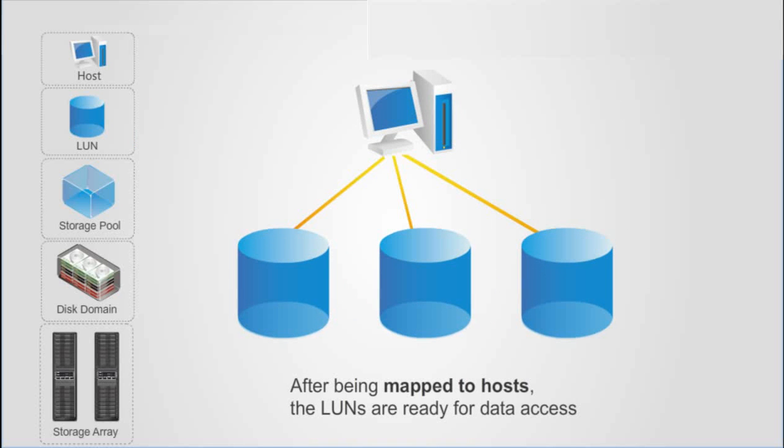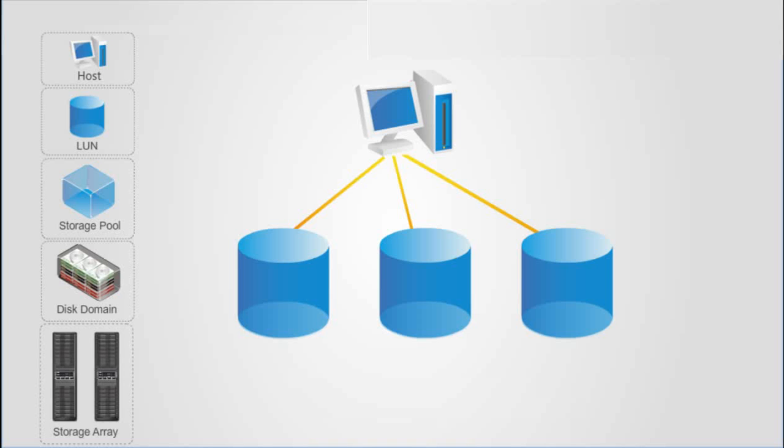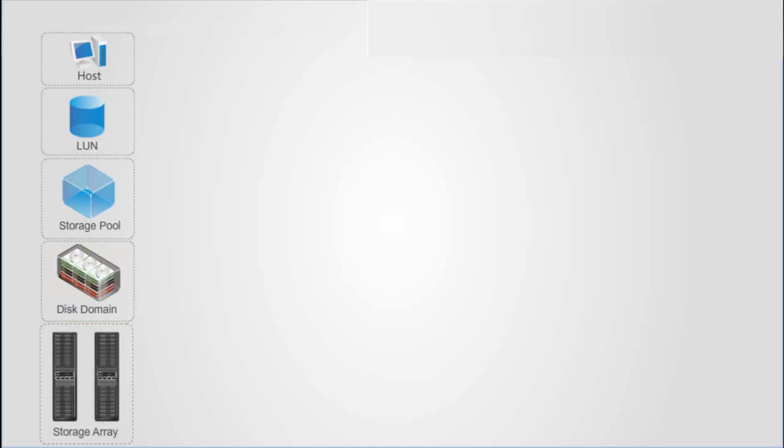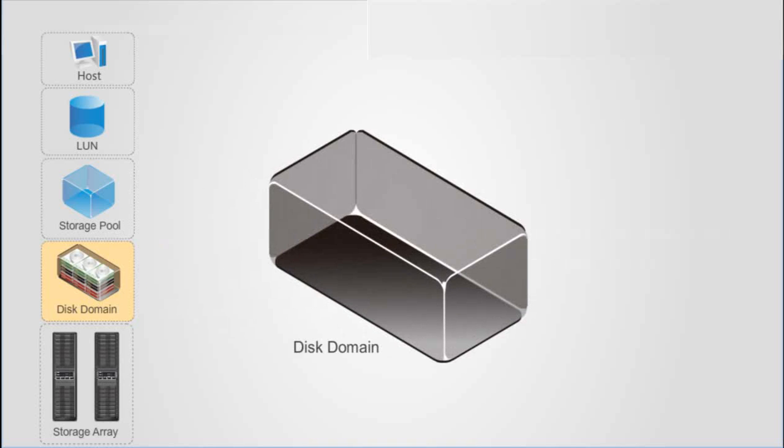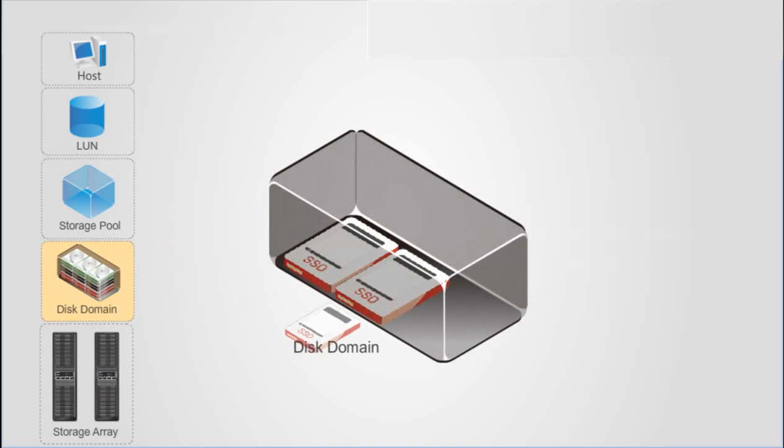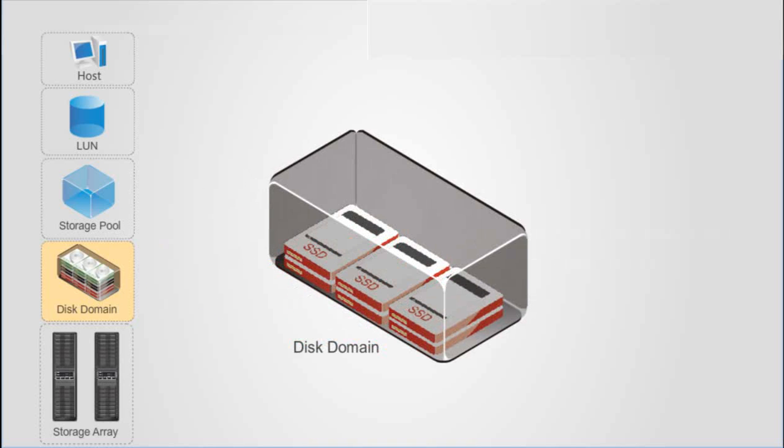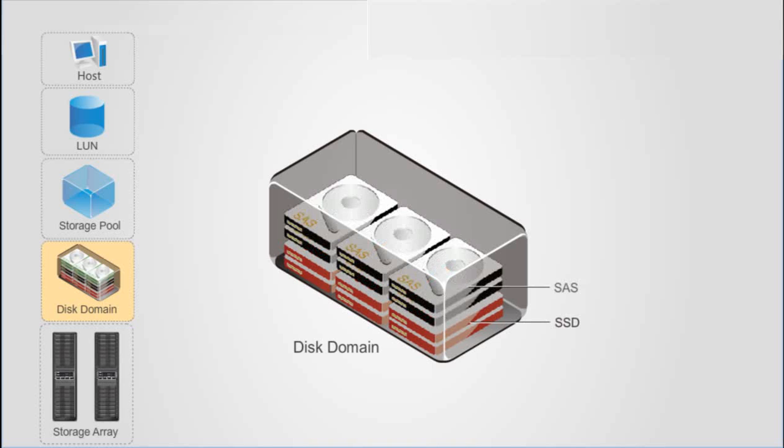Now I'll describe the underlying virtualization used to implement Huawei RAID 2.0 Plus. A disk domain contains one or multiple types of SSDs, SAS disks,